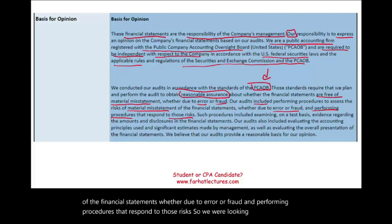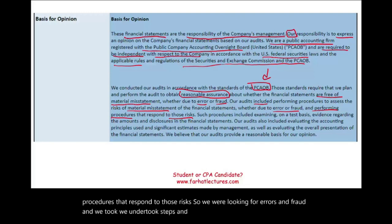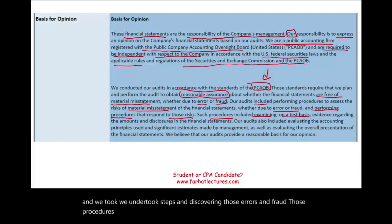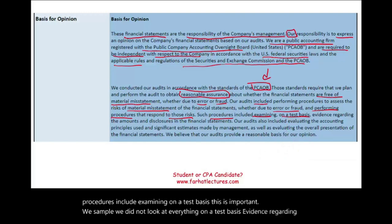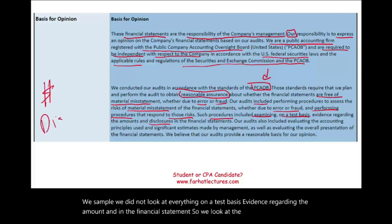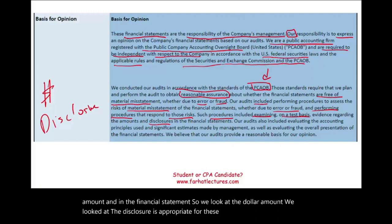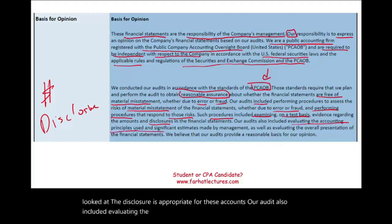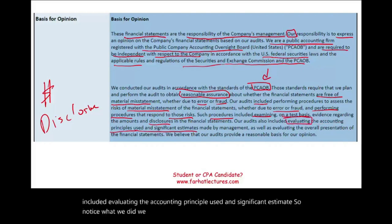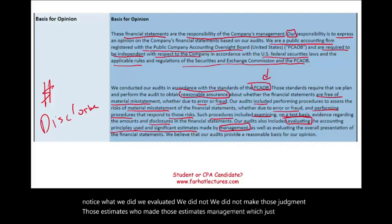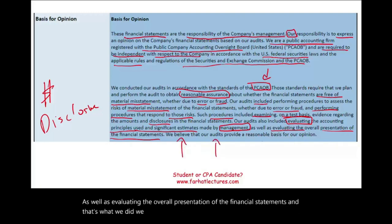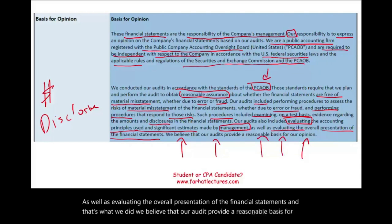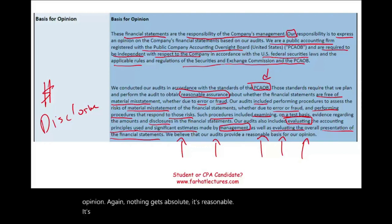Our audit included performing procedures to assess the risk of material misstatement, whether due to error or fraud, and performing procedures that respond to those risks. Those procedures include examining evidence on a test basis — meaning we sampled, not examined everything — regarding the amounts and disclosures in the financial statements. Our audit also included evaluating the accounting principles used and significant estimates made by management, as well as evaluating the overall presentation of the financial statements. We believe our audit provides a reasonable basis for our opinion.